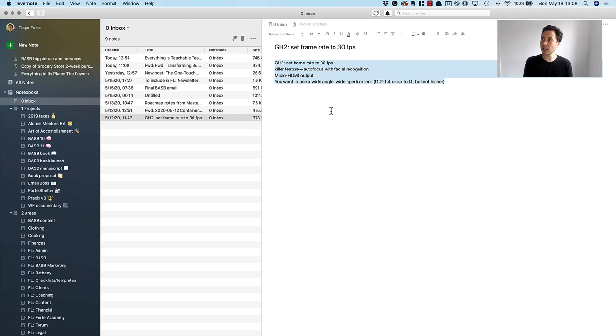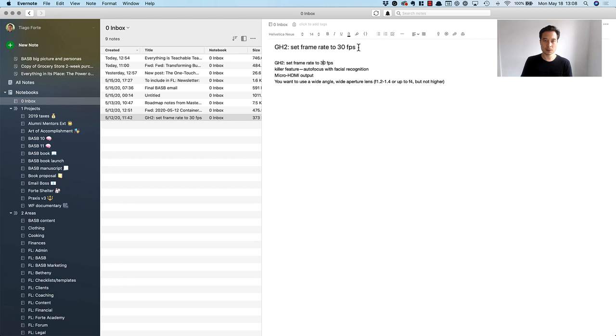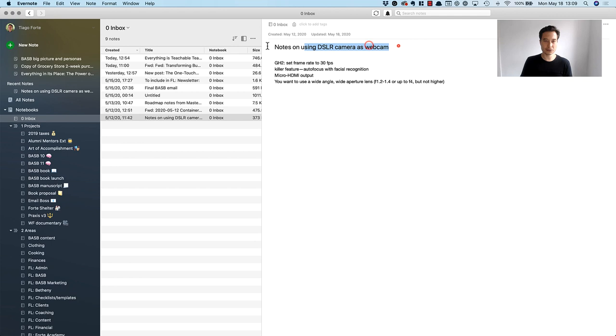You can see the title of the note here was taken from the first line. That's something that Evernote does automatically, but I probably want to change this to something like 'notes on using DSLR camera as webcam.' That's just a very simple straightforward description of what this note contains. Then what I actually want to do is create an action.